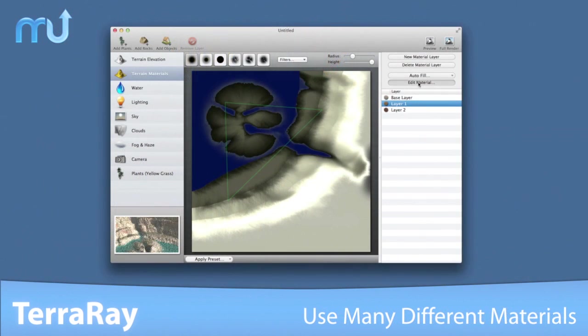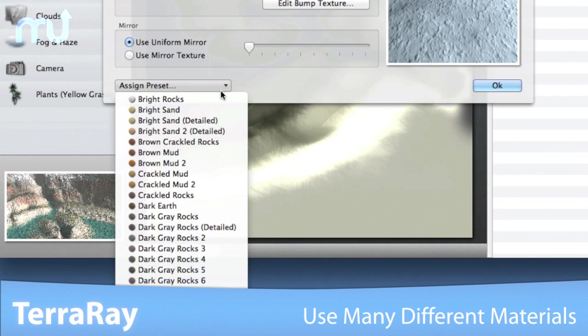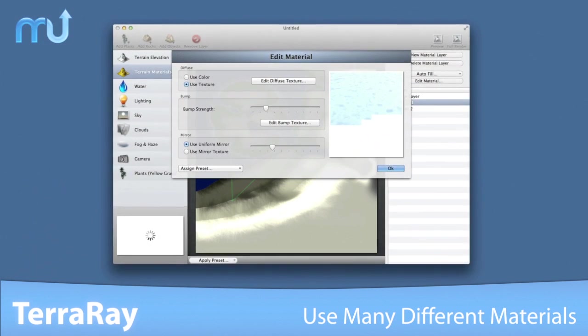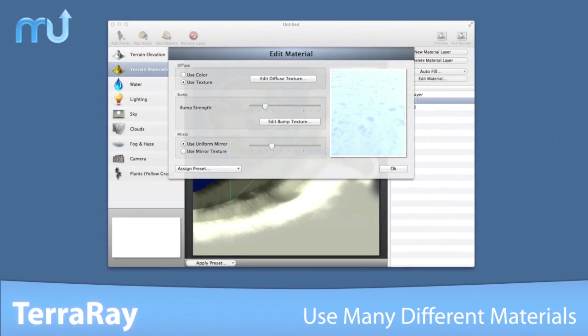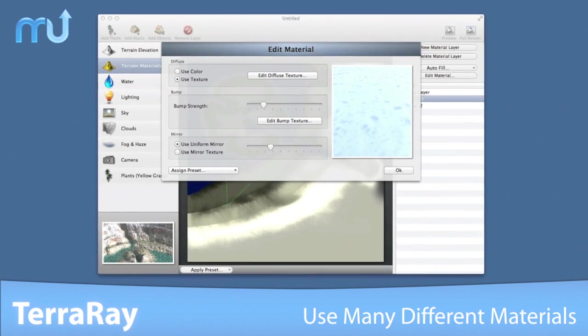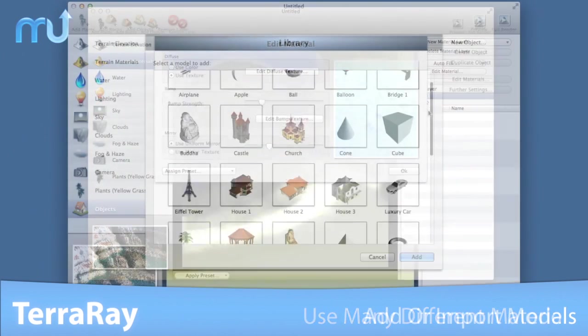Create any type of material you can imagine — earth, sand, rocks, ice, snow, and much more. TerraRay comes with many preset materials you can assign to any part of the terrain.